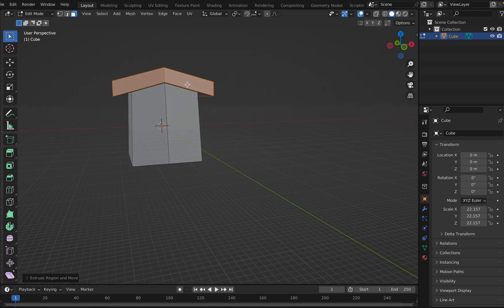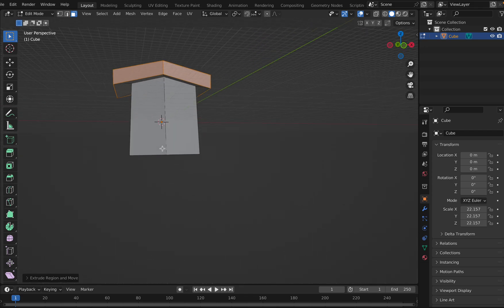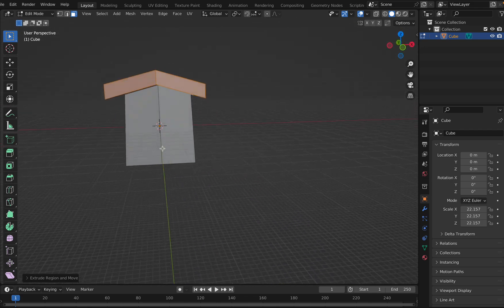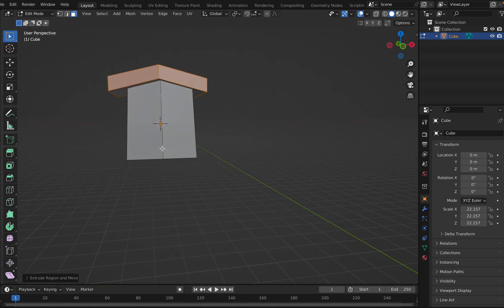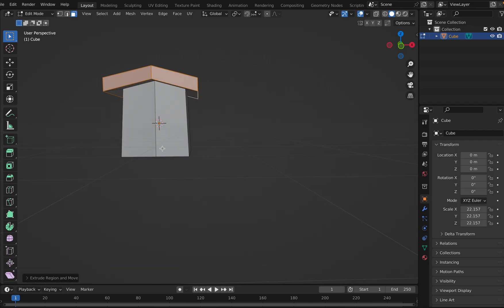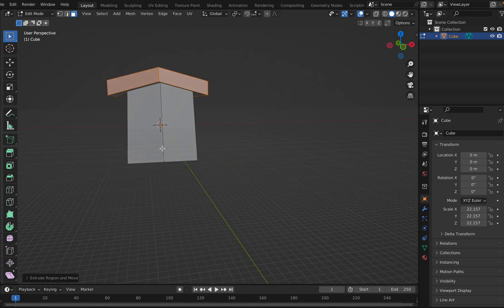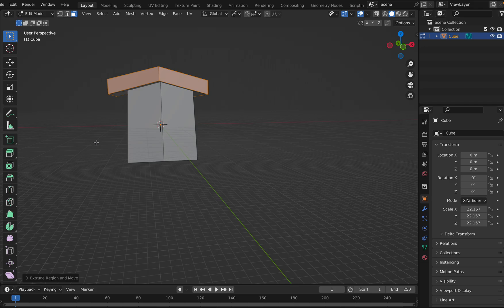This is how we've got the roof of the house. You can play around and make it look even better. Now let me put the plane at the bottom.